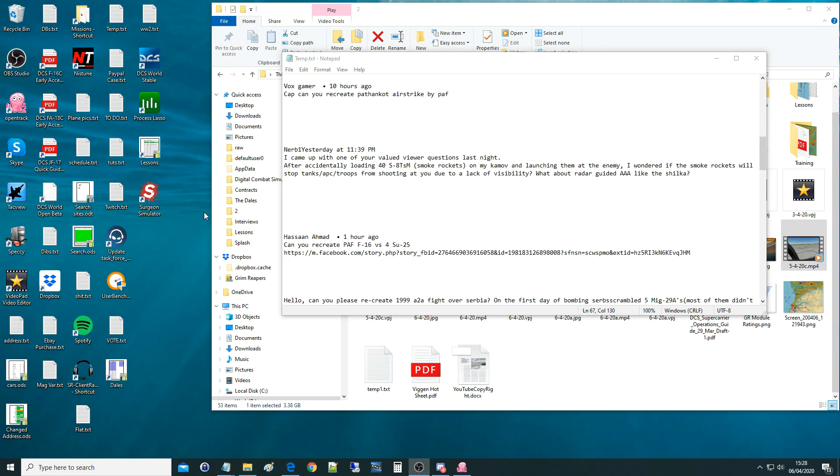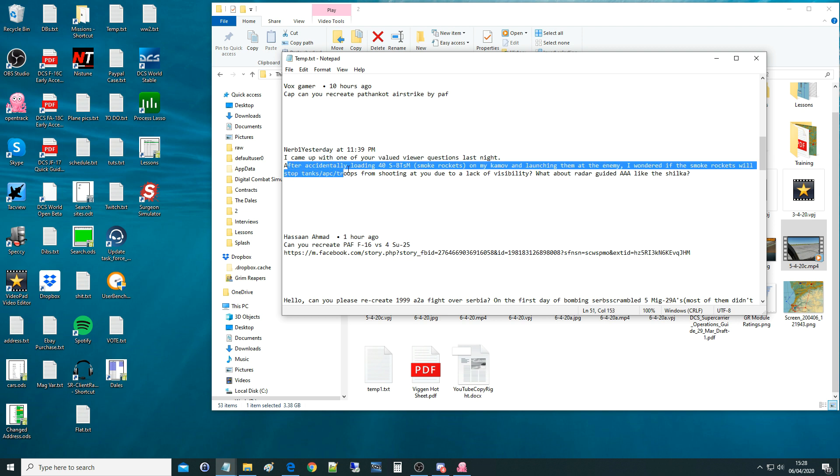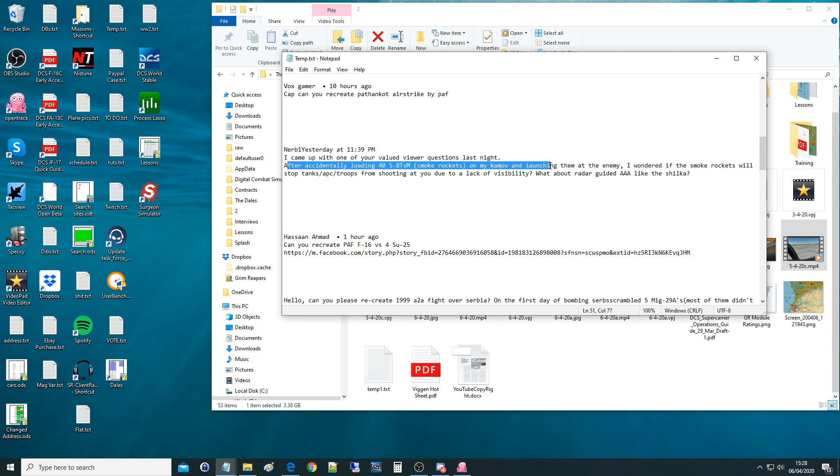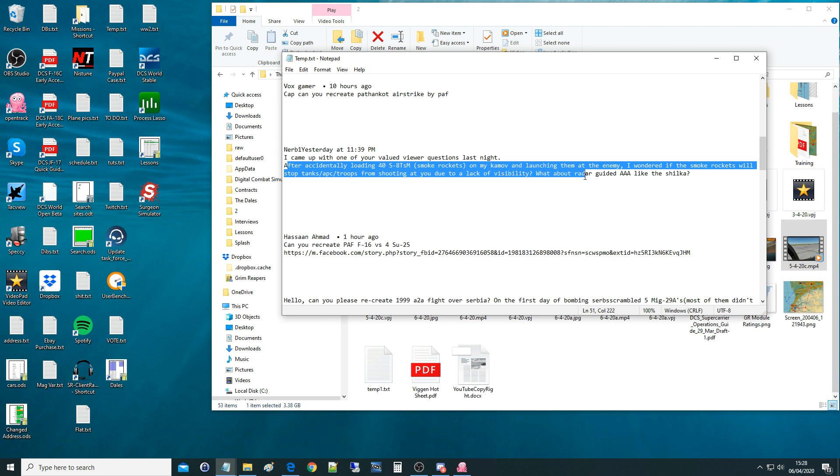Hello everyone, I hope you're all doing very well. For today's valued viewer request, we've got NRB1. Yesterday on YouTube, I came up with one of your viewer questions. Last night after accidentally loading 40 SAT-SM smoke rockets on my Kamov and launching them at the enemy, I wondered if the smoke rockets will stop tanks, APCs, or troops from shooting at you due to lack of visibility. What about radar-guided AA? Will it affect radar, will it affect IR? It's a very interesting question.